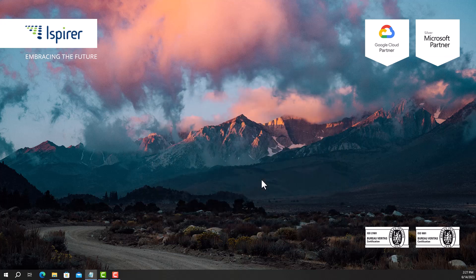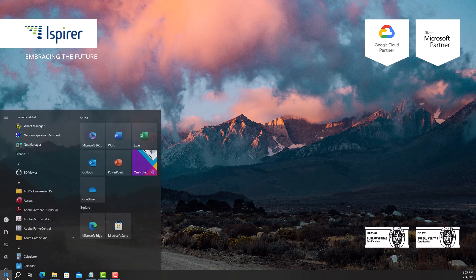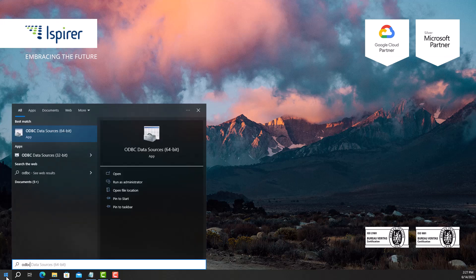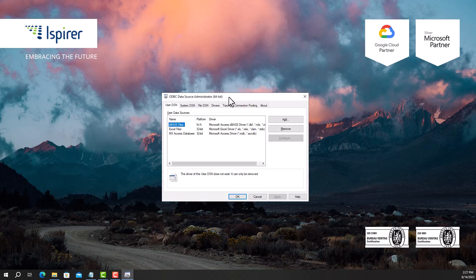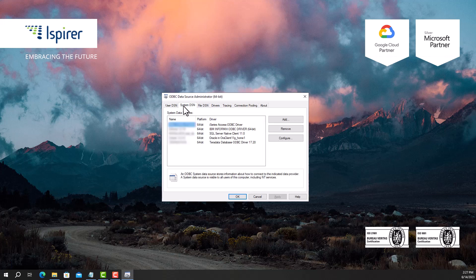Next, we need to configure the ODBC connection in the ODBC Data Source Administrator. On the start page, type ODBC Data Sources to open the ODBC Data Source Administrator. The ODBC Data Sources desktop app should appear as a choice.